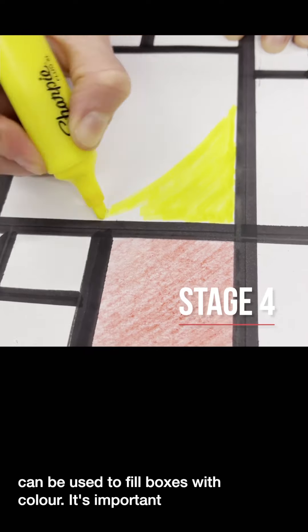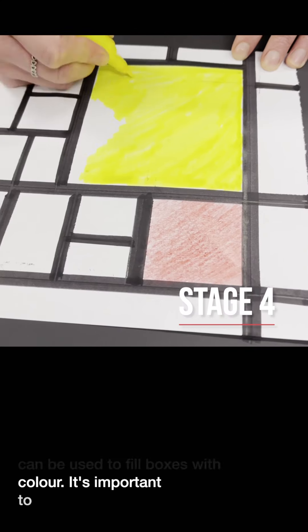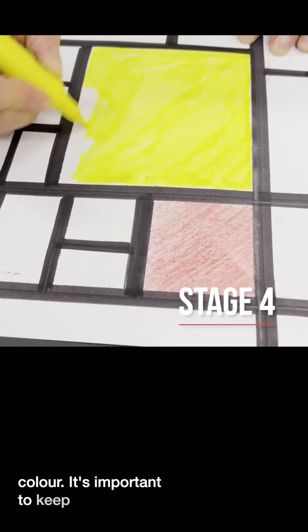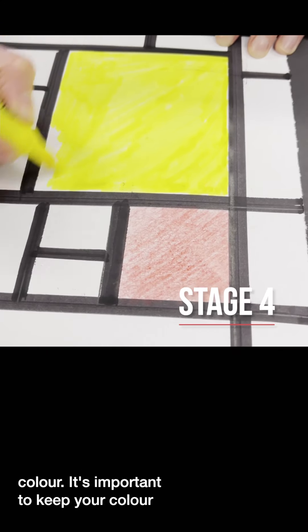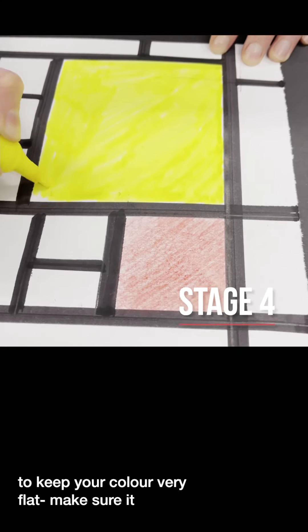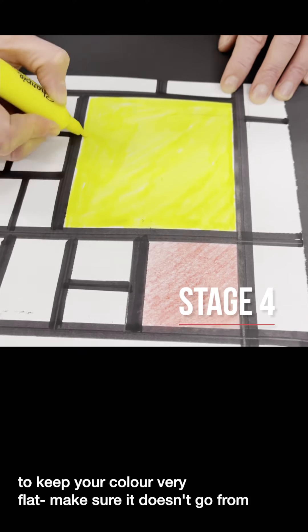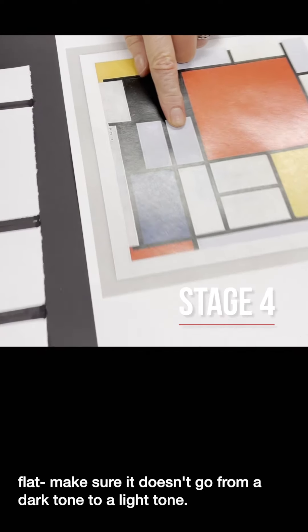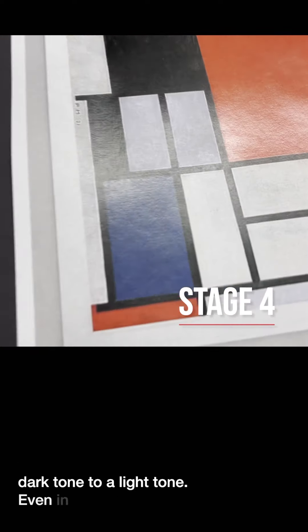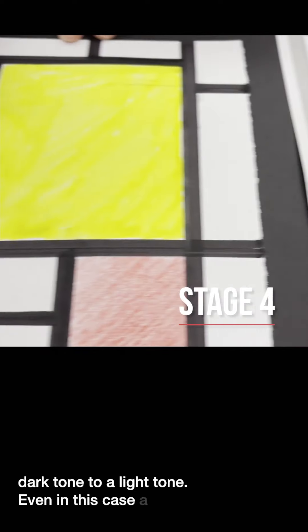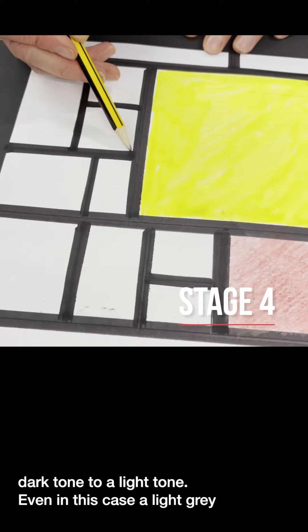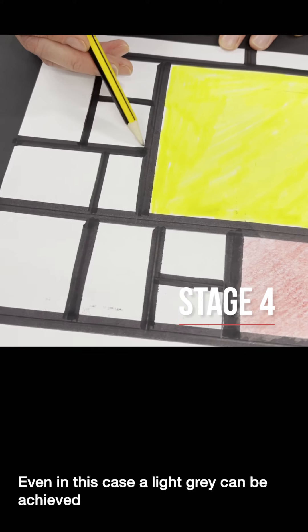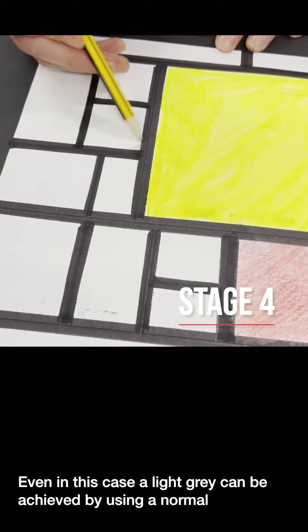It's important just to kind of keep your color very flat so it doesn't go from a dark tone to a light tone. And even in this case a light grey can be achieved by using a normal pencil.